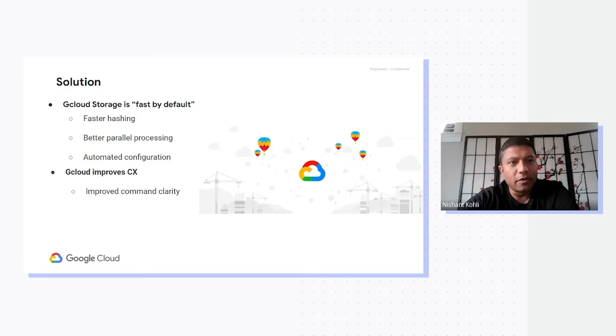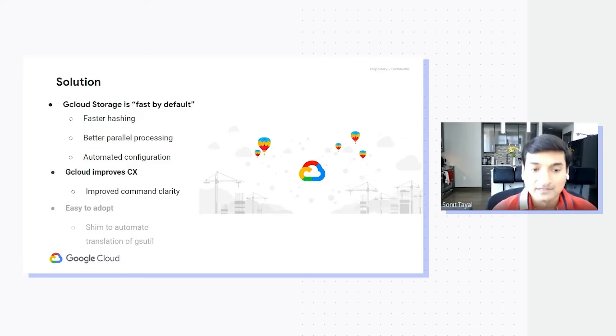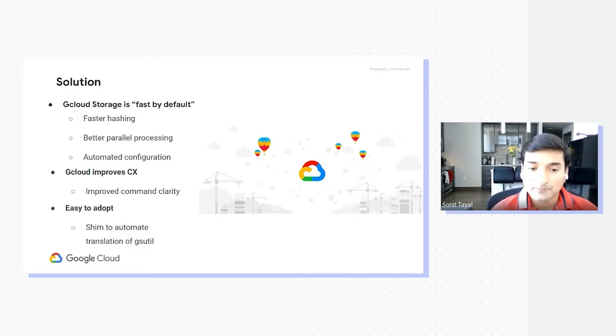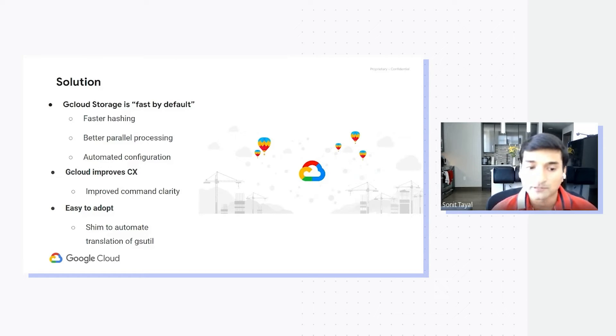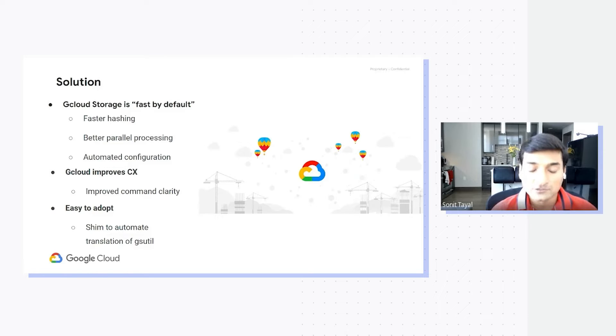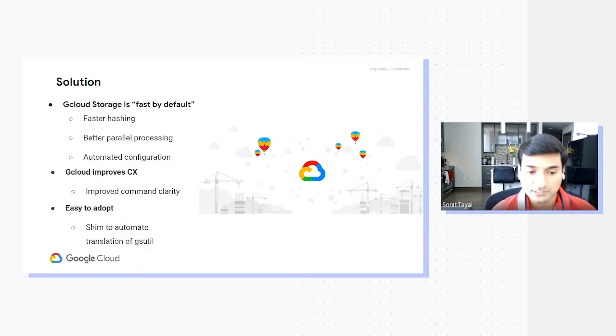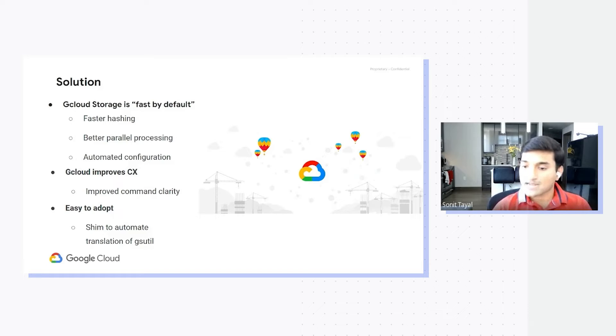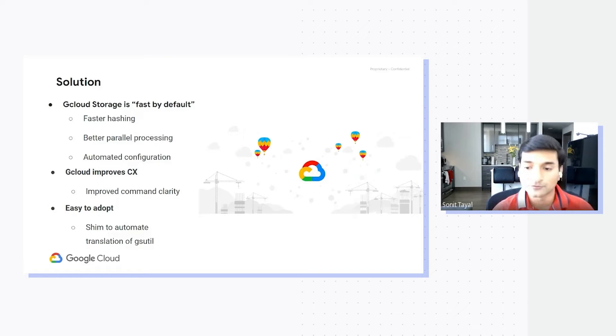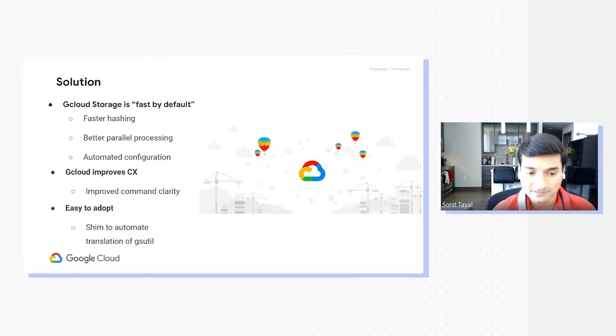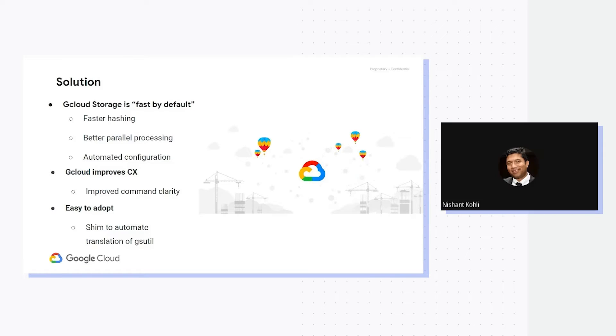Now, for customers that are used to existing tools like gsutil, are we doing anything to help them along the way as well? Definitely. That ease of use capability for new customers to adopt gcloud storage out of the box is something we've talked about, but let's talk about what existing customers that have scripts and dependencies on gsutil can do. We've introduced a translation layer called shim, which can allow your existing scripts written in gsutil to run as gcloud storage and get all the performance benefits without requiring you to rewrite or re-architect any of those scripts.